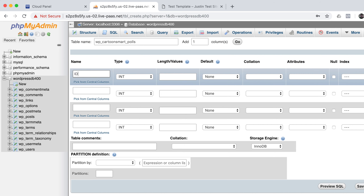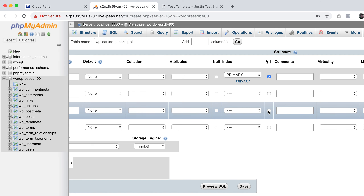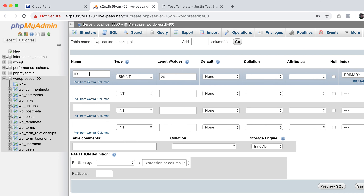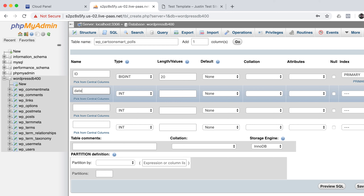I usually make the first column called ID, set to INT or even BIGINT. The length of 20 means it holds up to a 20-digit number — you'll never go that high, but it's fine. Set this as the primary index, and AI stands for auto-increment, not artificial intelligence. Anytime you add something, the ID starts at 1, goes to 2, 3, and so on. Deleting an entry won't reset it; it goes to the next number up.